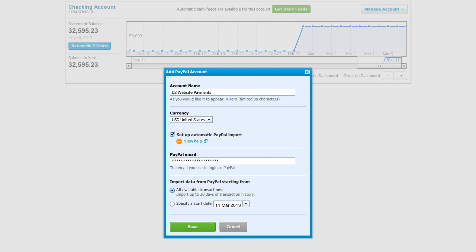Now the feeds can pull in up to 30 days of retrospective transactions. If you need to go back further than that, you can manually import the older activity with a CSV file, and finally we'll save.